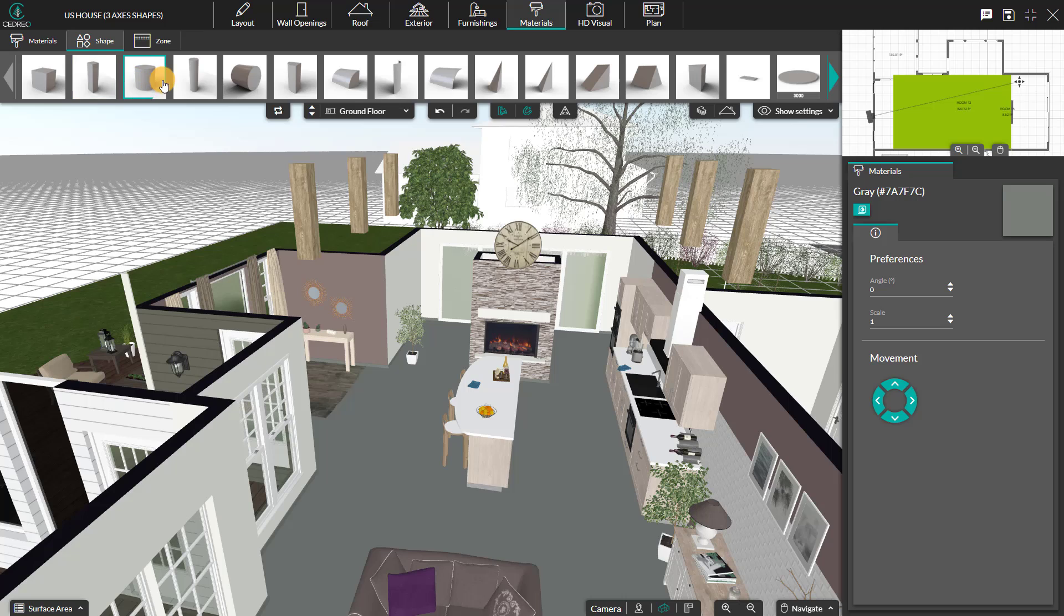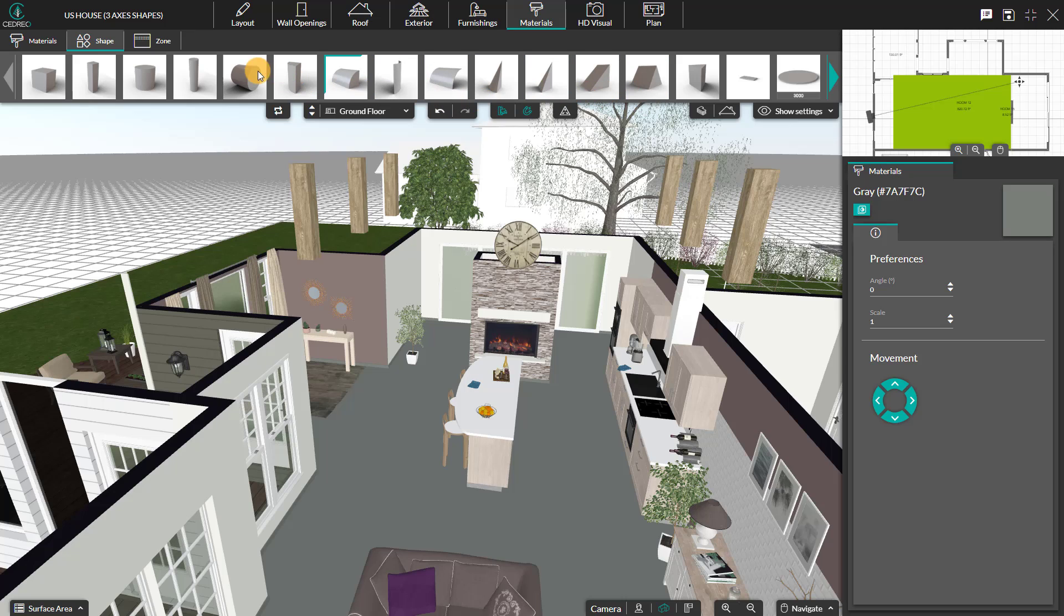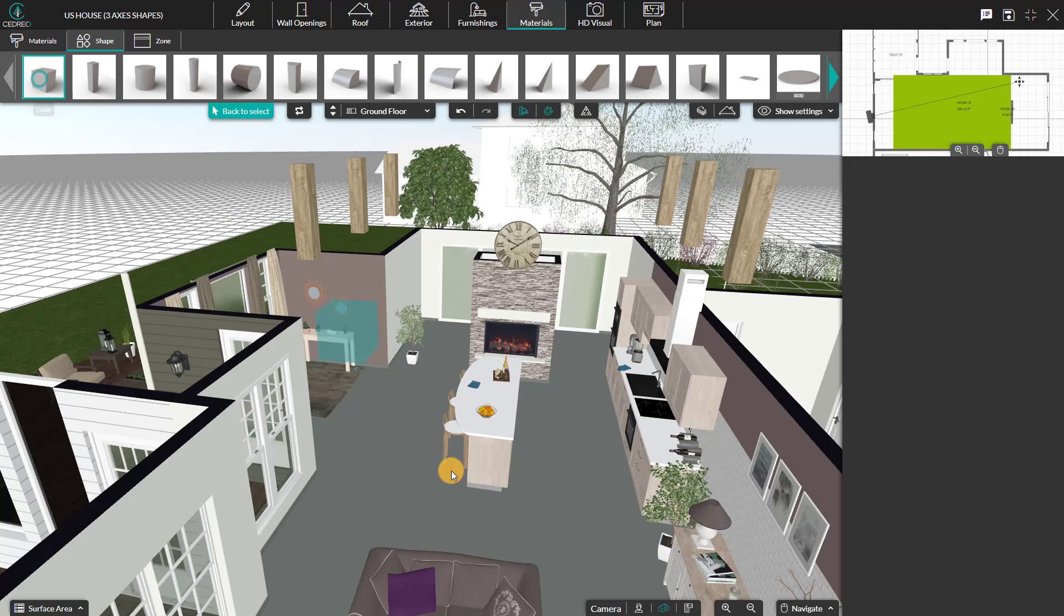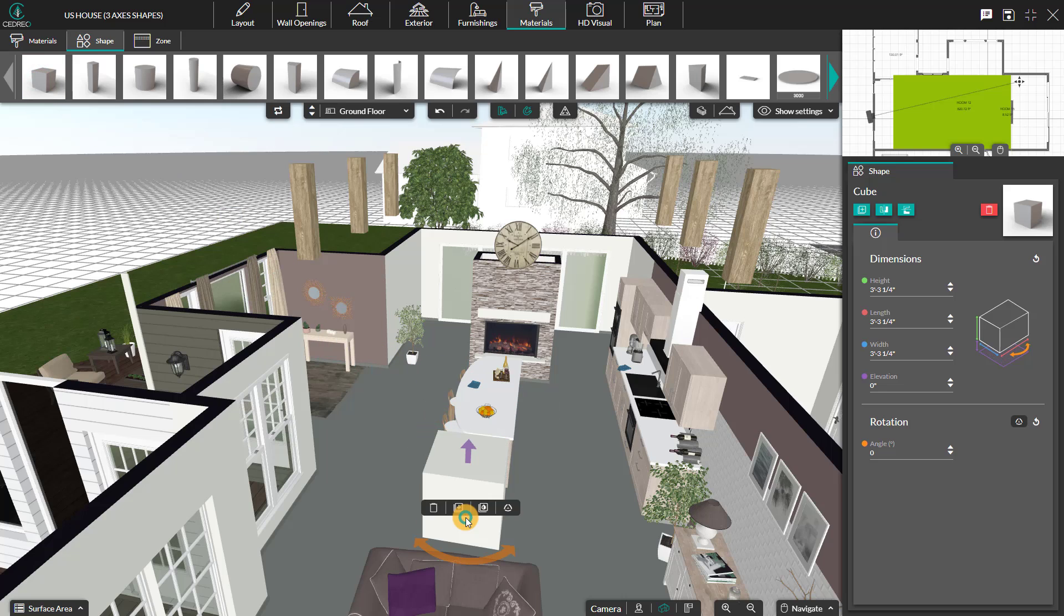Shapes can be customized using any coating available within the material step. In this example, we're going to create beams. For that, you can click on Q and place it down on the ground floor.